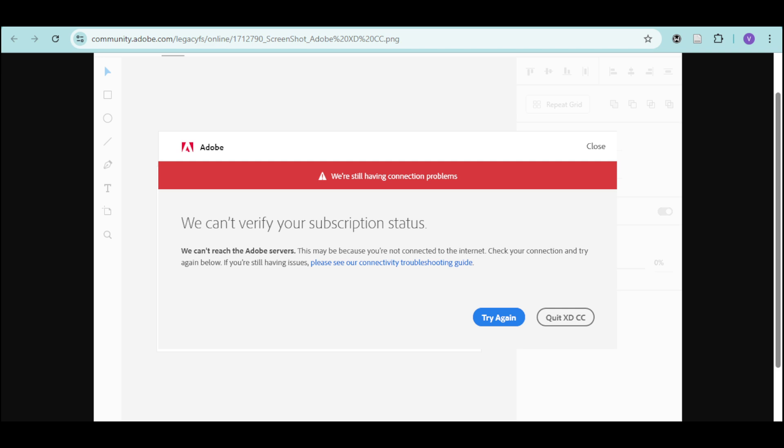This usually happens in apps like Adobe Photoshop, Illustrator, or Acrobat when there's a sign-in or license verification problem, and usually a problem with the software's ability to communicate with Adobe's servers to confirm your subscription details.